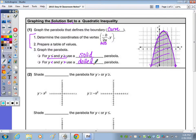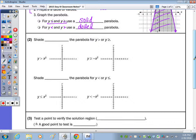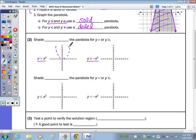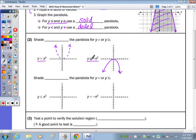Next we're going to talk about shading and how you know where to shade. We'll start by graphing these basic parent functions — right side up versus upside down. y greater than x² is a dotted parabola right through the origin. y greater than or equal to negative x² is solid because of that equal to. Greater than or equal to x² is right side up and solid, and less than negative x² is dotted and upside down.